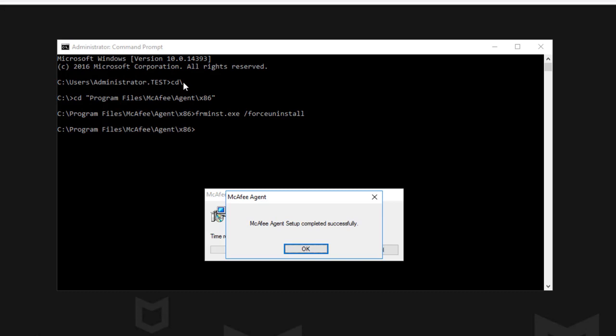Please remember, some McAfee products make use of the McAfee agent. Removing this could negatively impact the way they function.